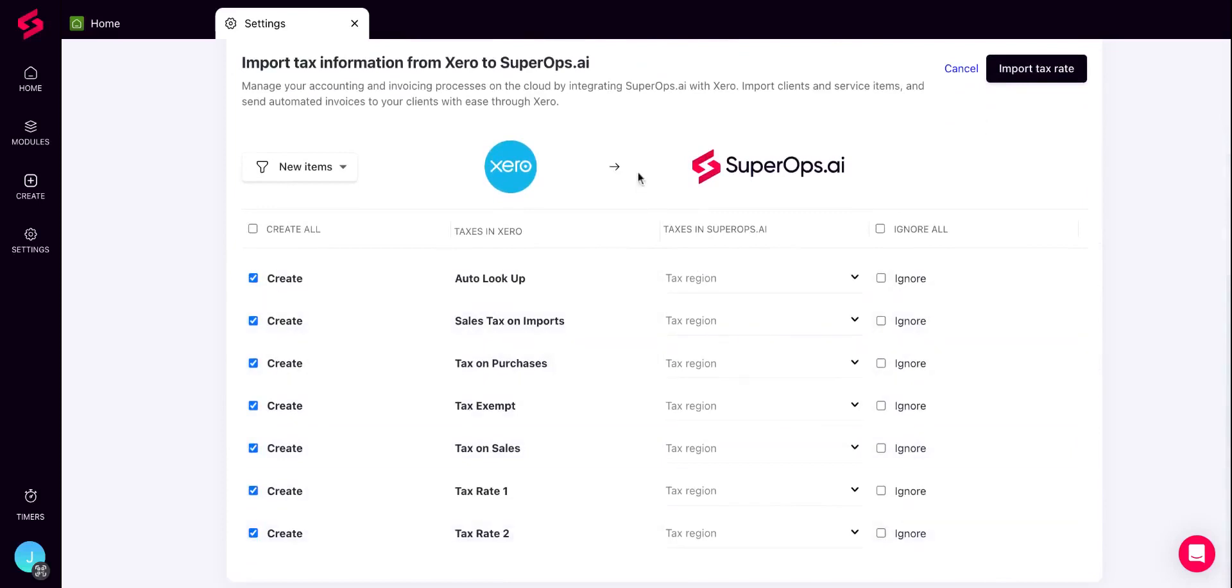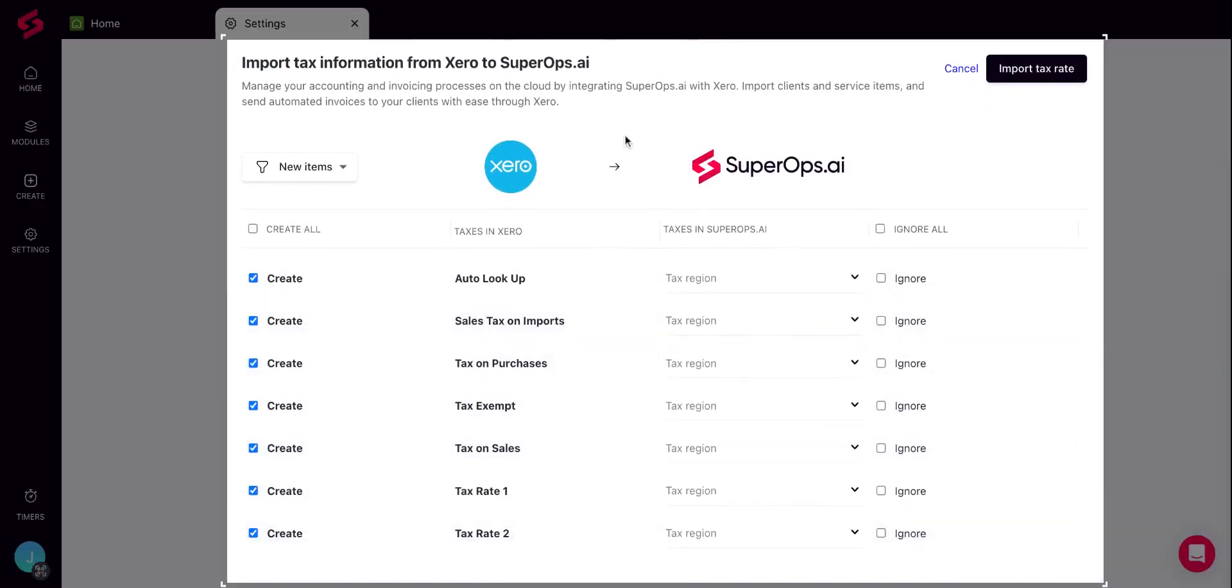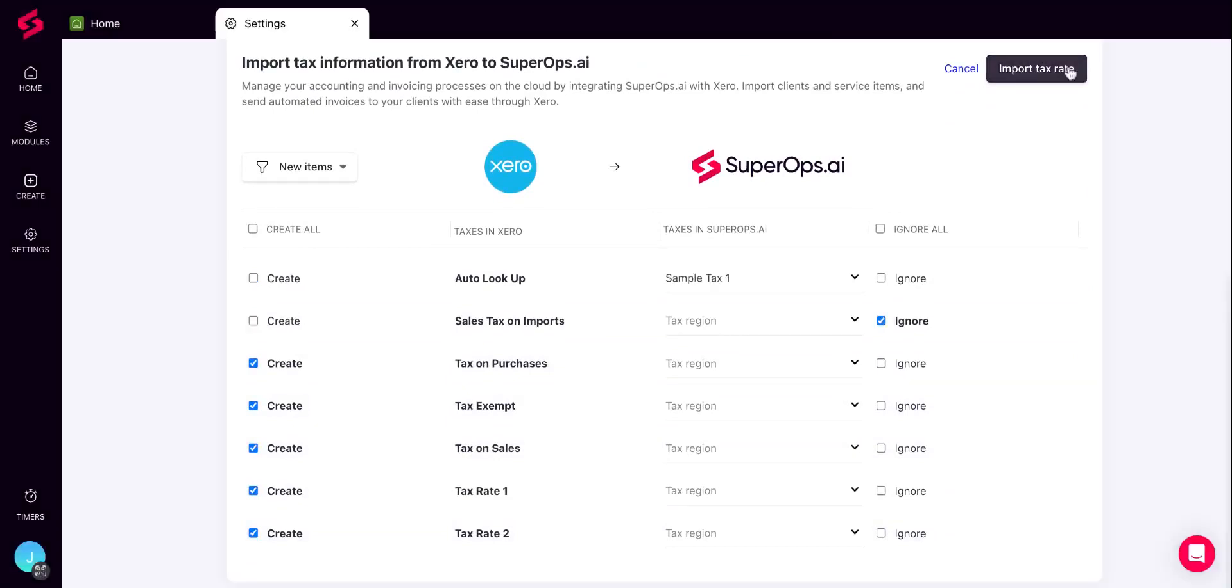You can see two sets of information: a list of taxes from Xero to the left and the list of taxes in SuperOps.ai. You can map the taxes from Xero to existing taxes in SuperOps, create them as new taxes, or ignore the taxes from Xero. Once done, click on Import Tax Rate on the top right corner.